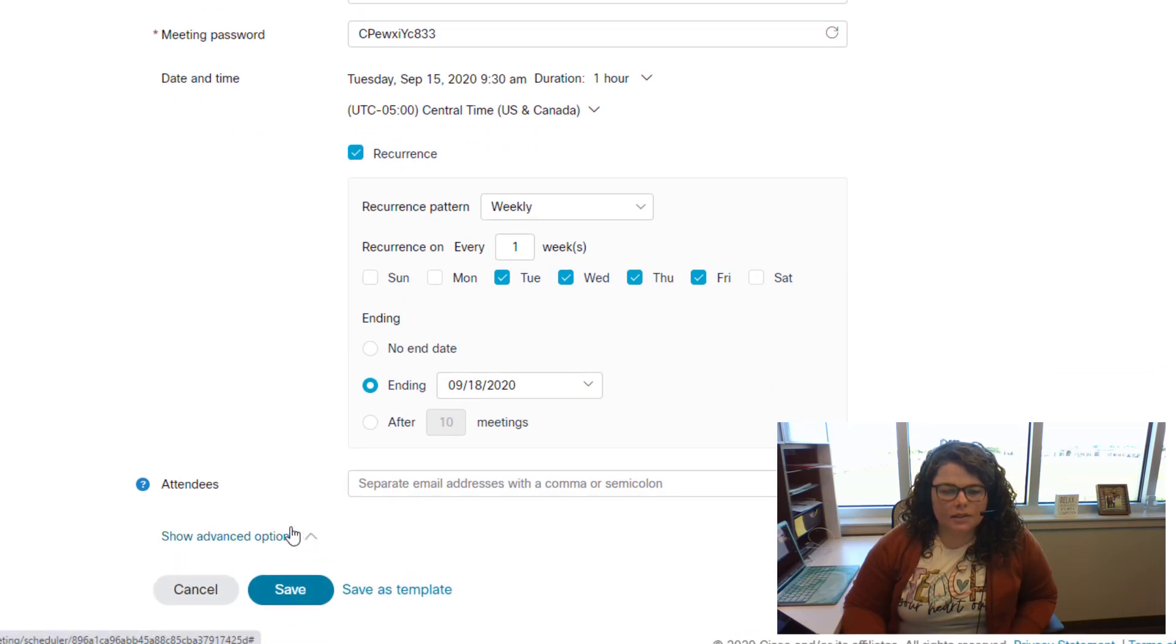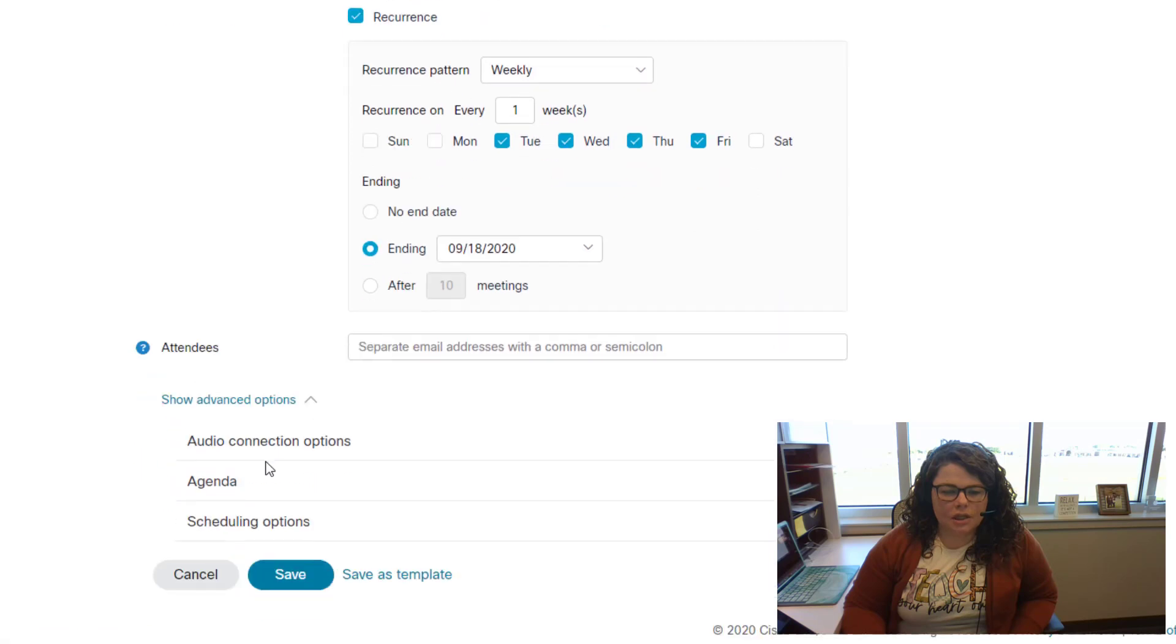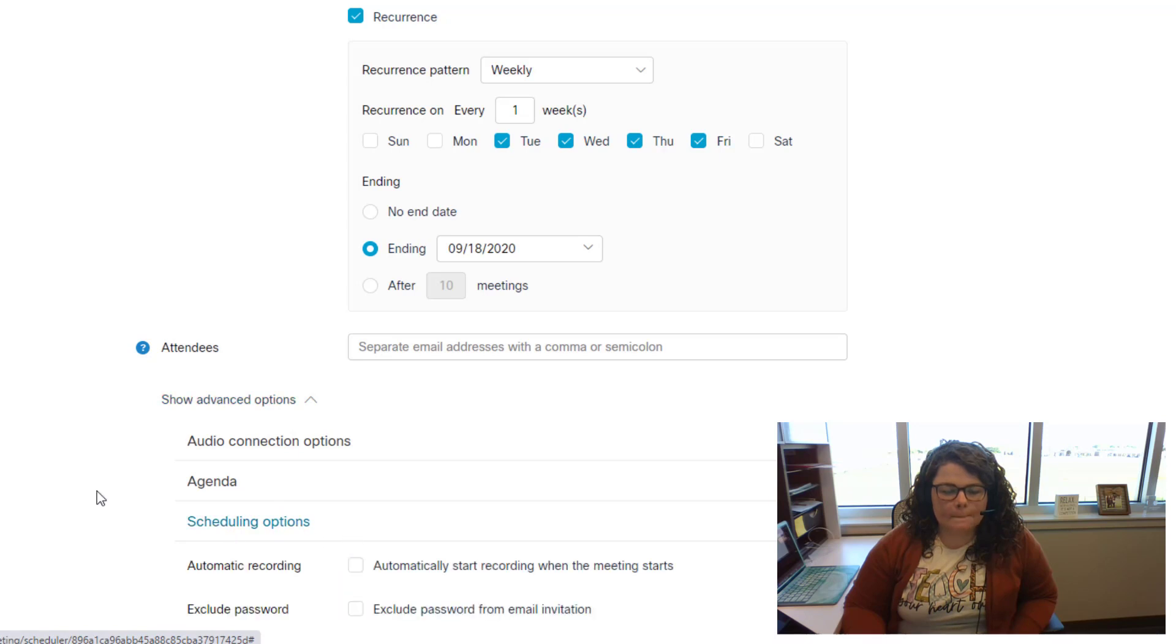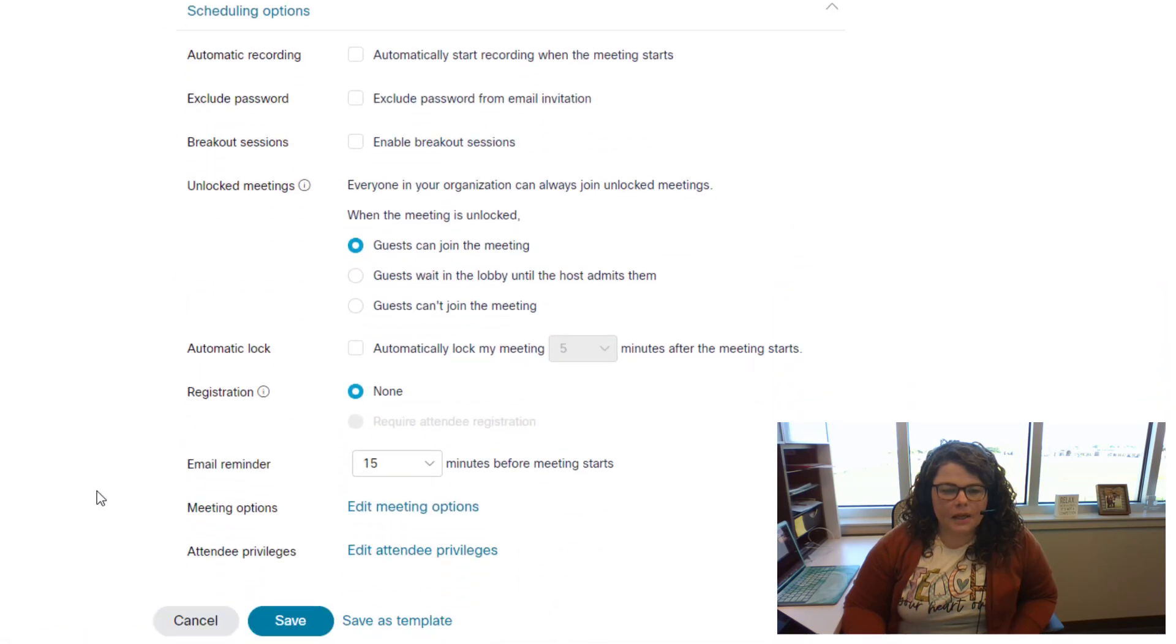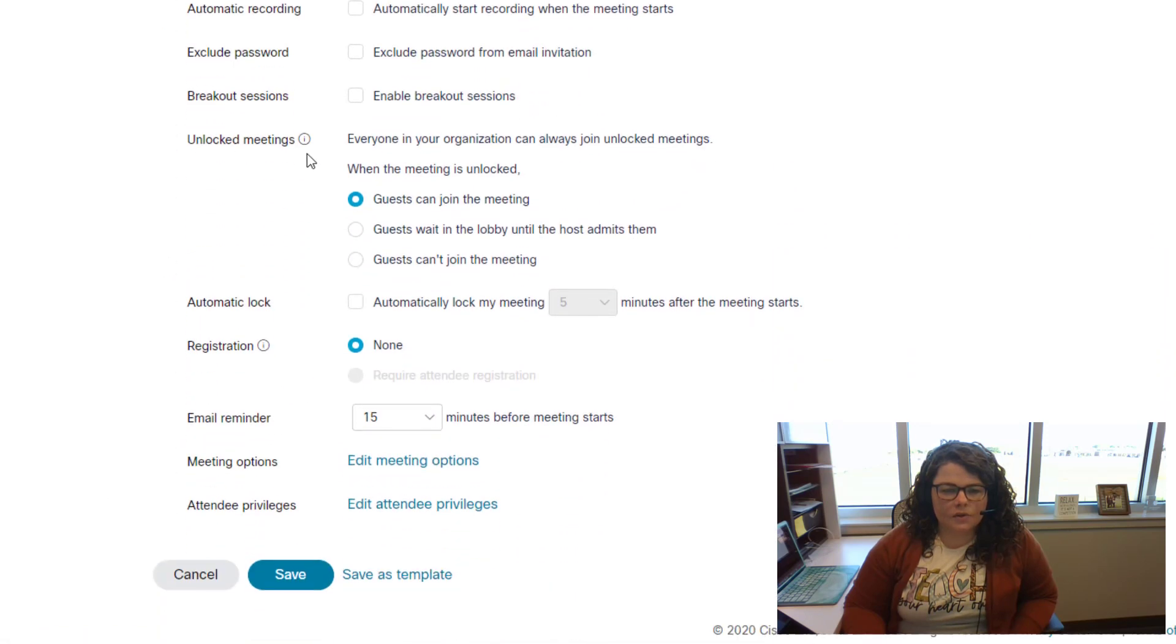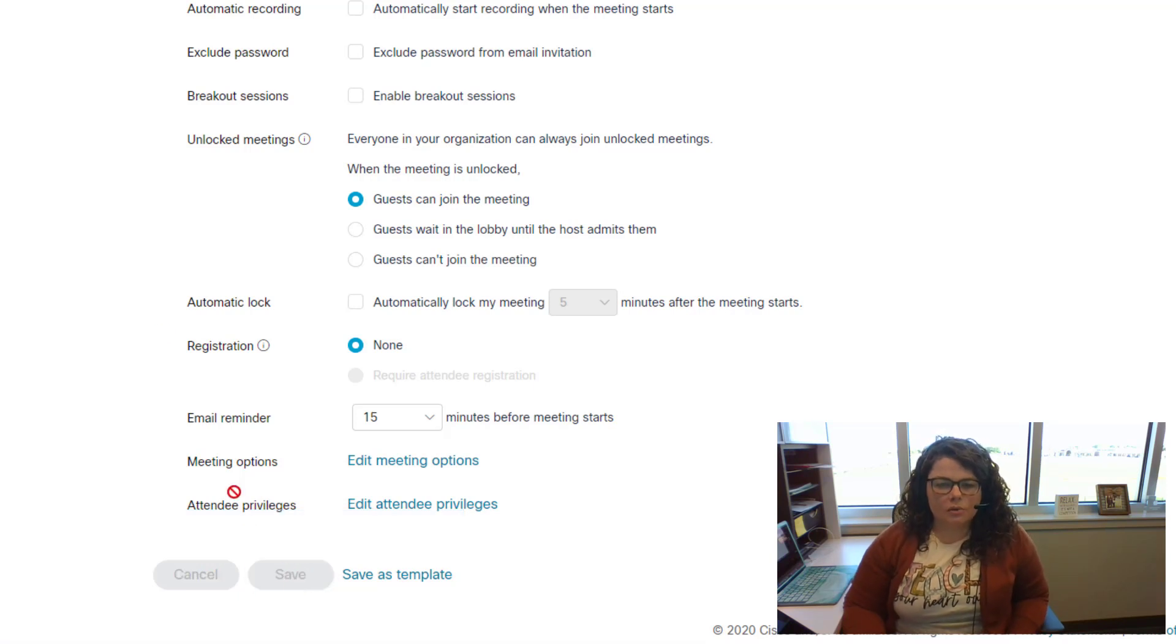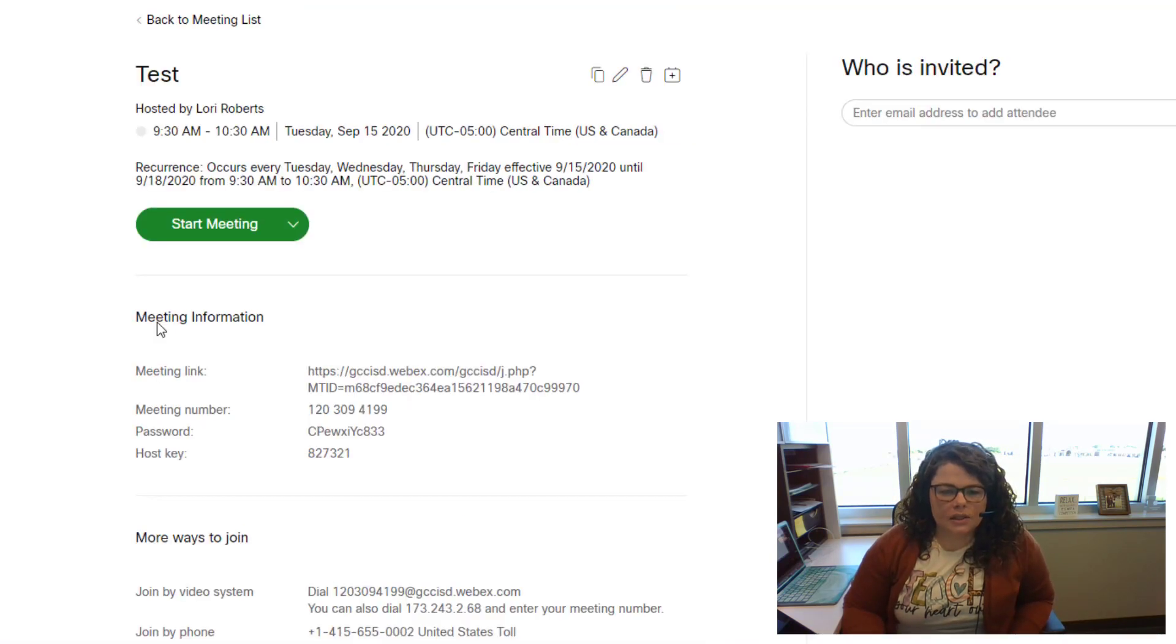From here, you have the ability to make any changes to your meeting that you need. If you wanted to change any of those unlocked meeting settings, click on show advanced options and then click scheduling options. Then you have those unlocked meeting settings and automatic lock. If you make any changes, you will need to click save to save those changes to your meeting, and it will change the entire series.